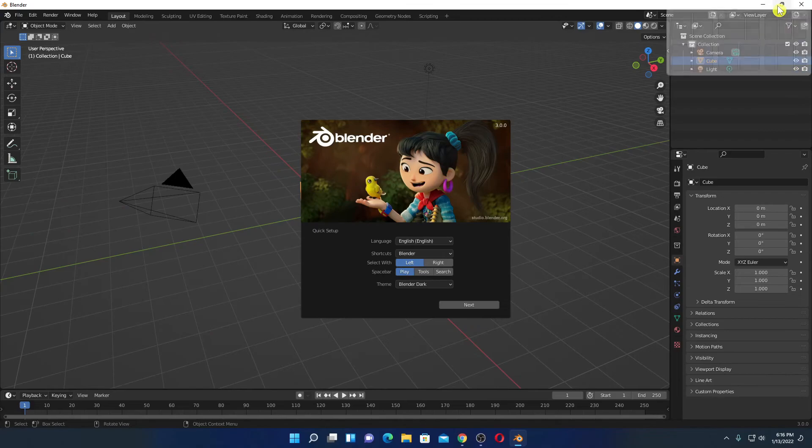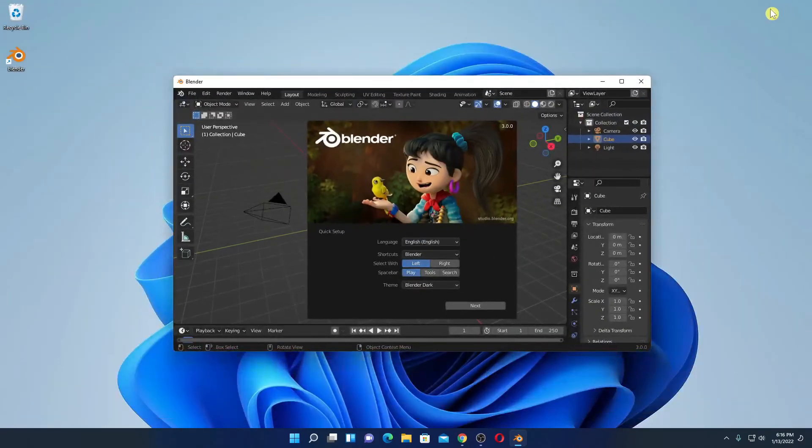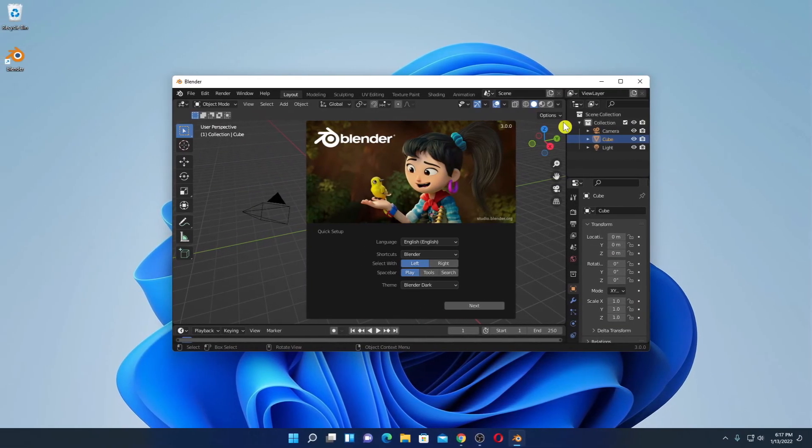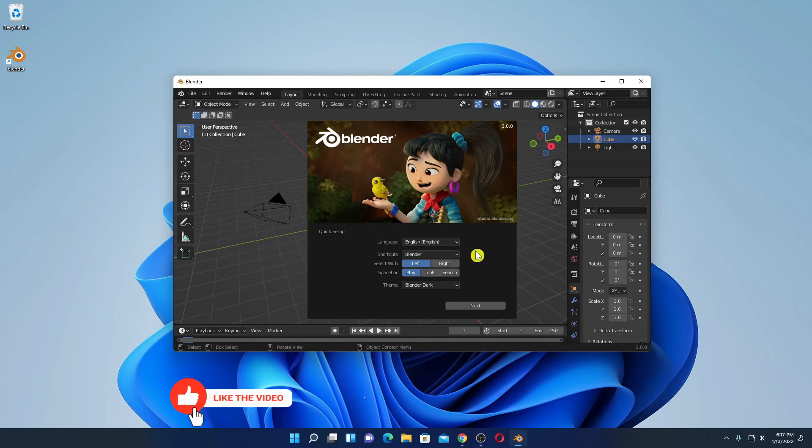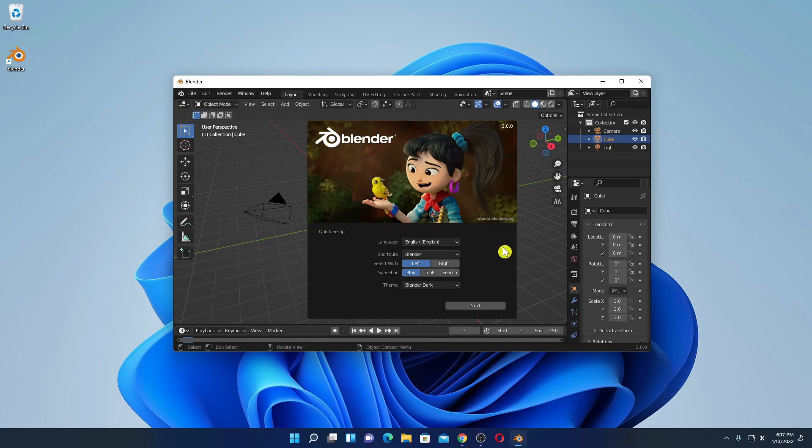So that's it, this is how you can install Blender on Windows 11 computer. Hope this video was helpful to you. If you find this video helpful, don't forget to hit that like button and subscribe the channel for more videos like this. Bye for now, see you next video.